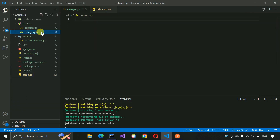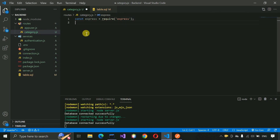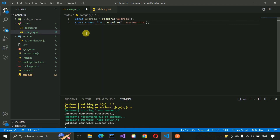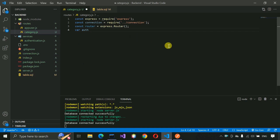Now get back to the category.js file, as our table has been created. Here we have to write: const express = require('express') to import the Express framework. After that we need to import the connection: connection = require('../connection'). Then we need to write router = express.Router(). We also need to import the authentication service for securing our endpoints: require the authentication service.